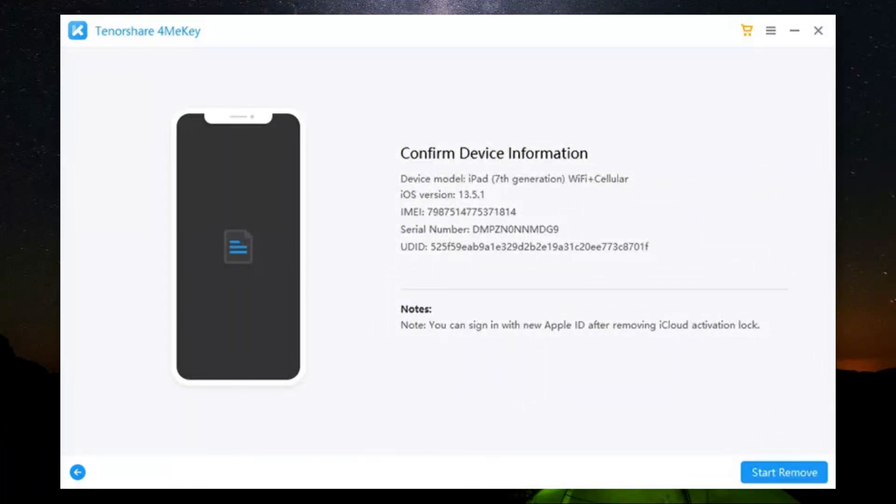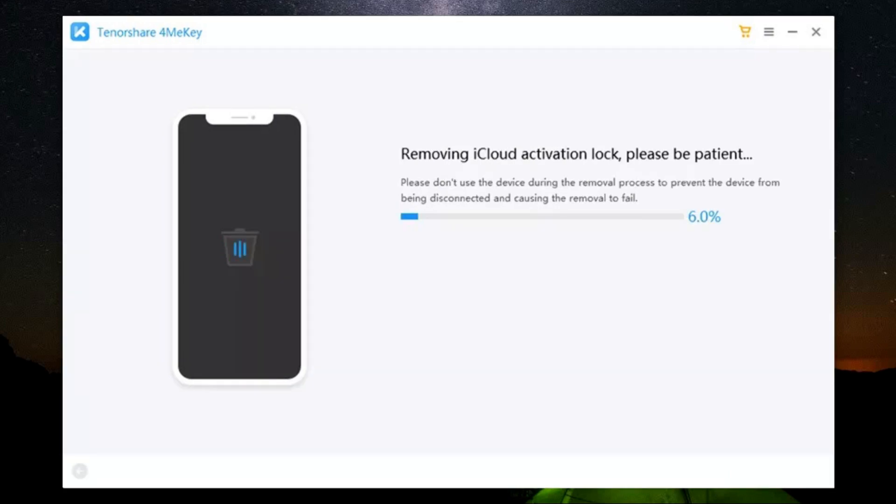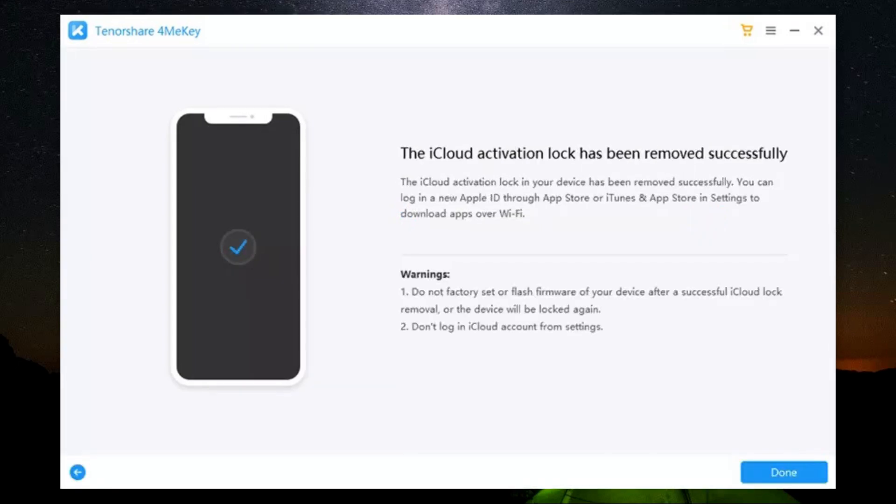And this is the window you will get. Confirm the device information, then the iCloud activation lock removal will start. It won't take more than a few minutes, and this is how you can remove the iCloud activation lock from your iPhones and other iOS devices.